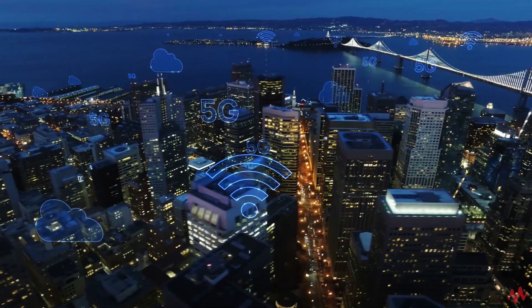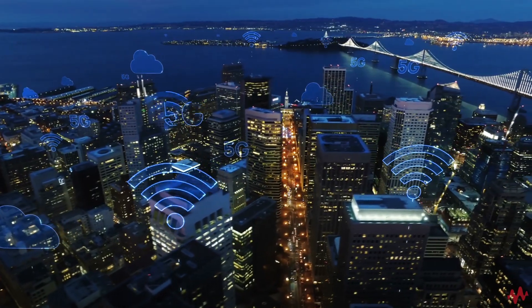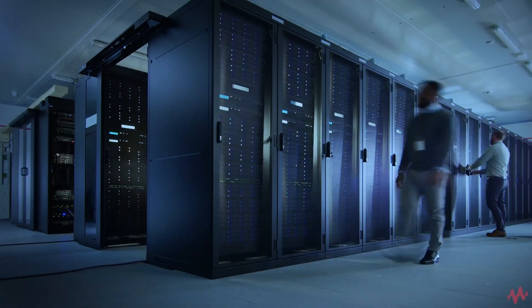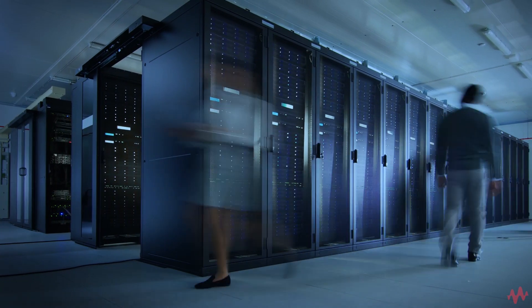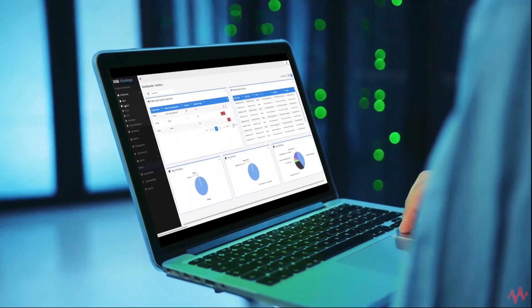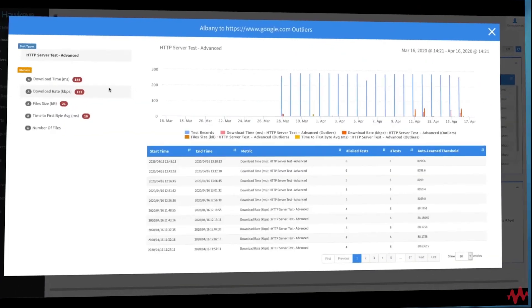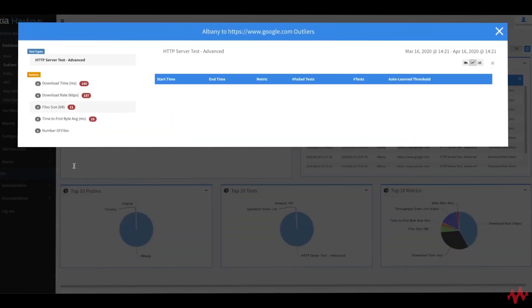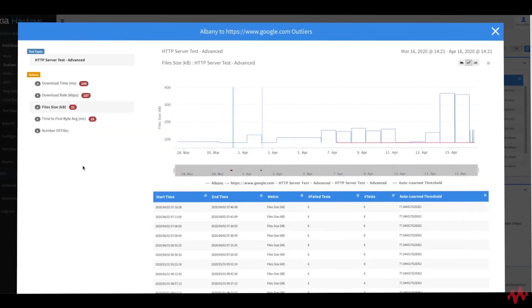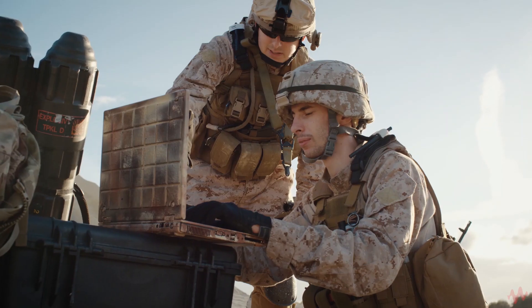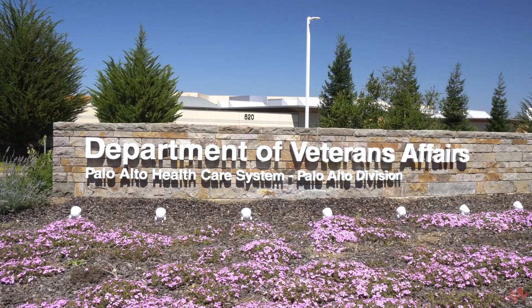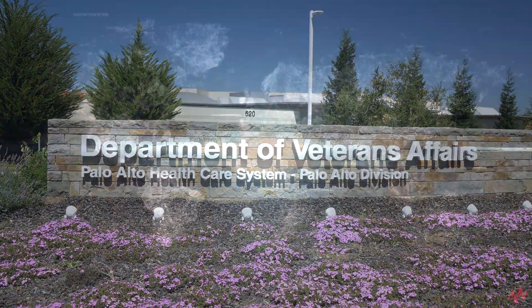This is especially true when it comes to data management, since data demands increase every year. Keysight Technologies offers a broad range of solutions that address these challenges for military and civilian governments.